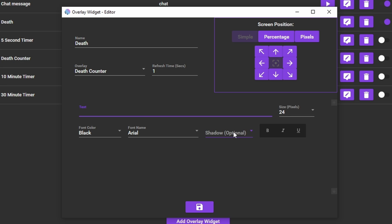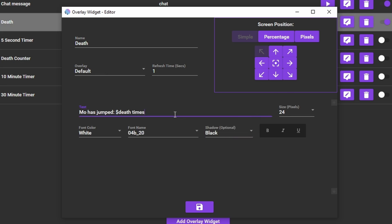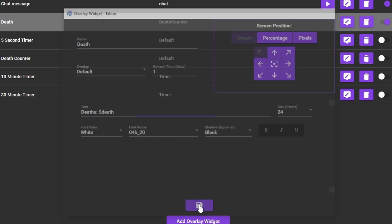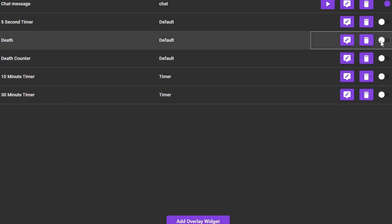Set the font, colour and size to whatever you like. Finally, in the text area you'll want to type something like this Deaths $death. If you remember our counter is called Death which is now a special identifier. Save that and make sure the overlay is enabled.